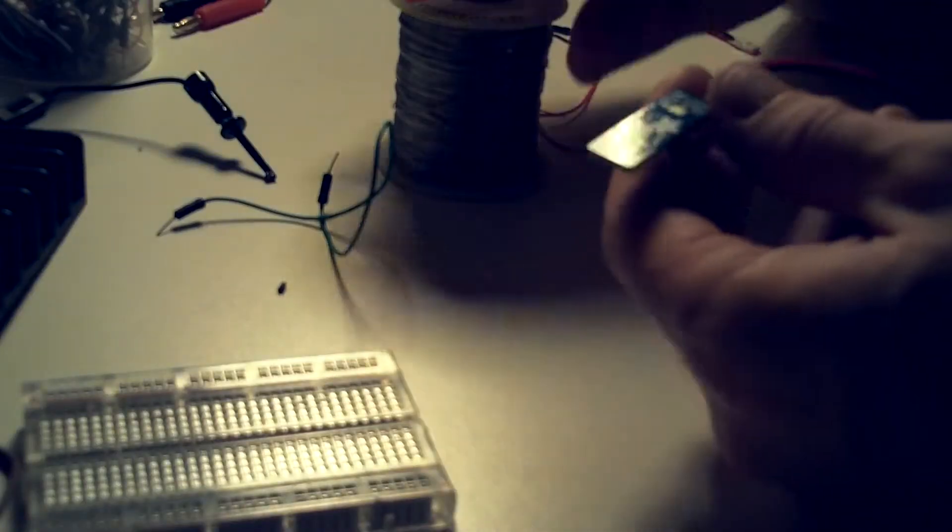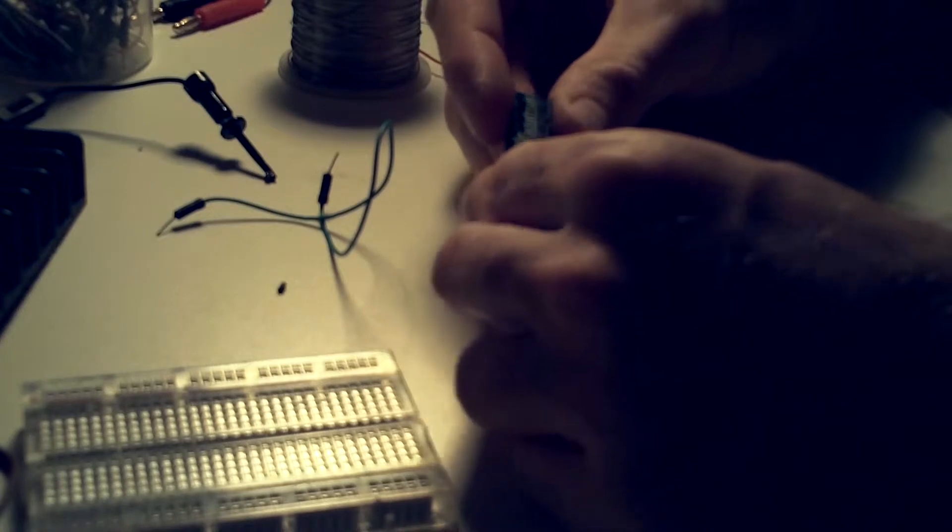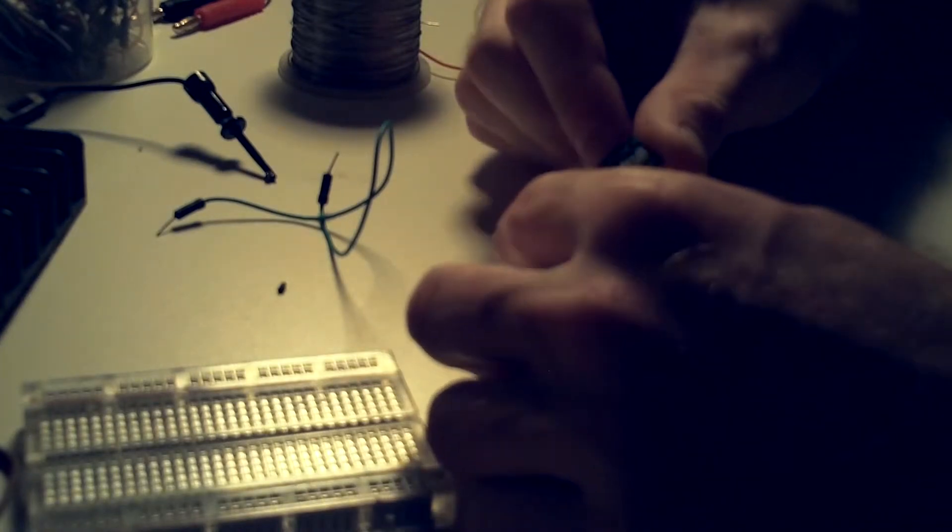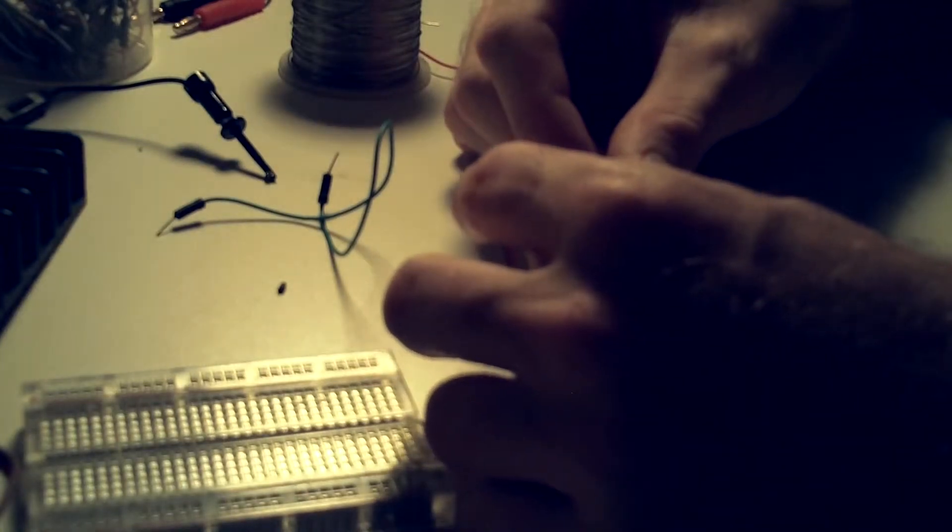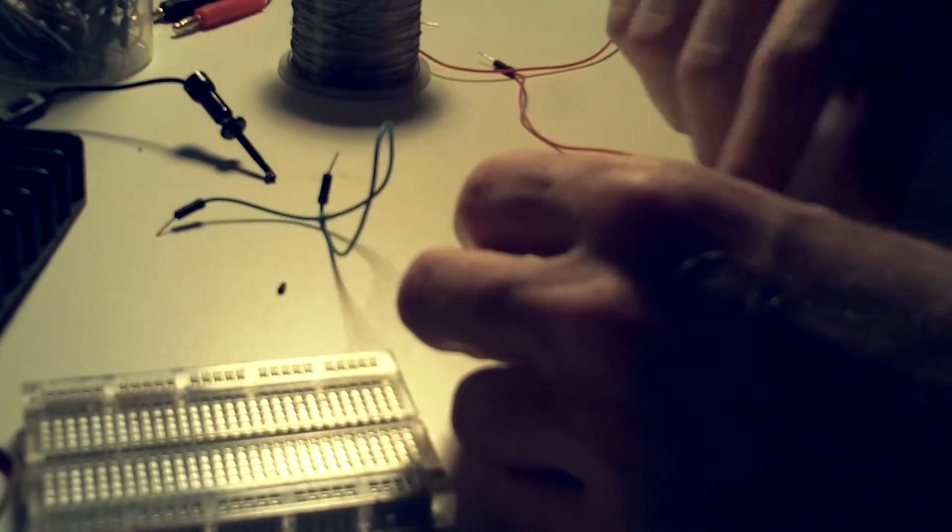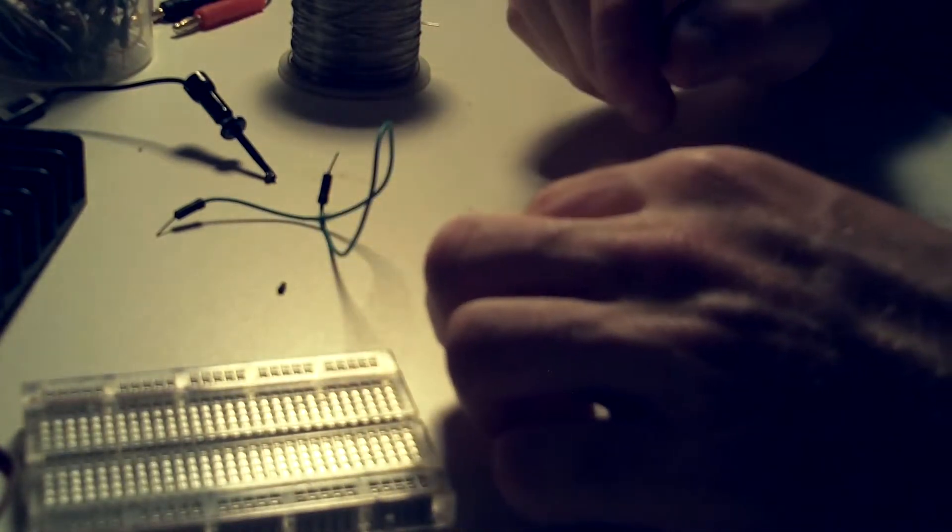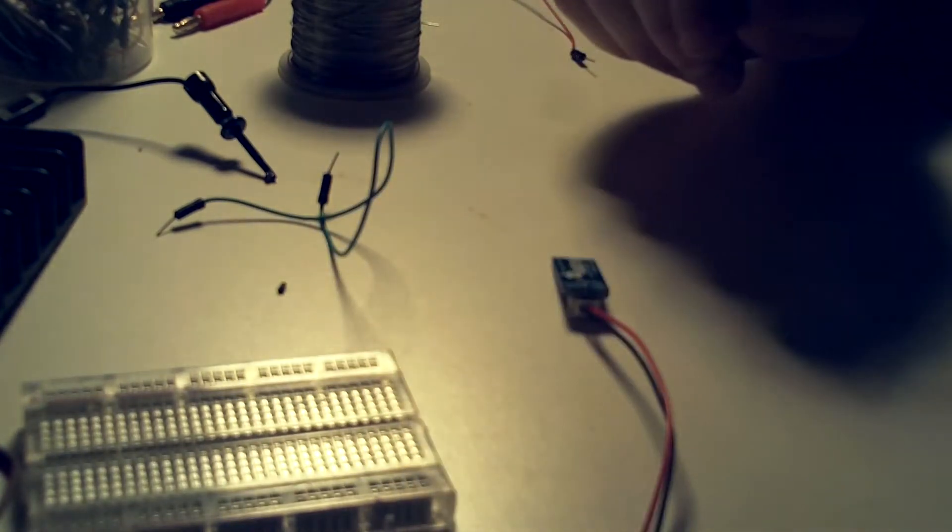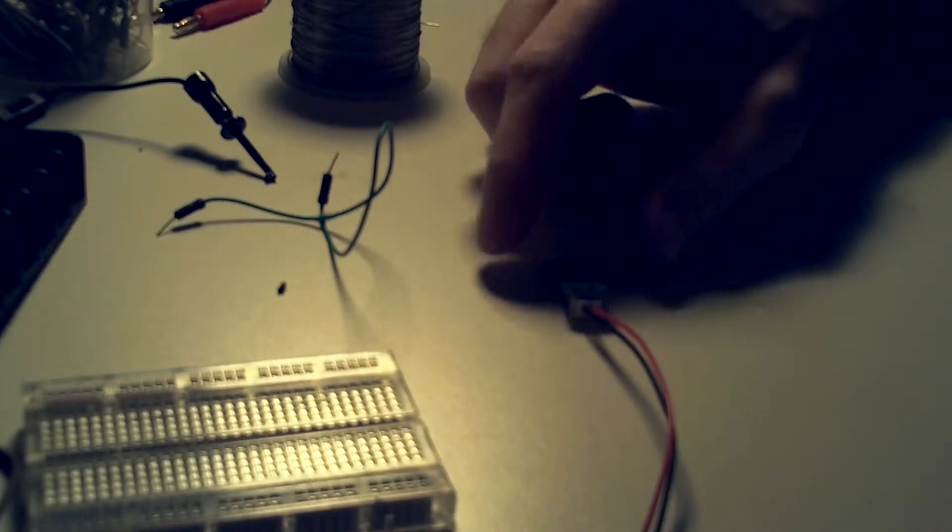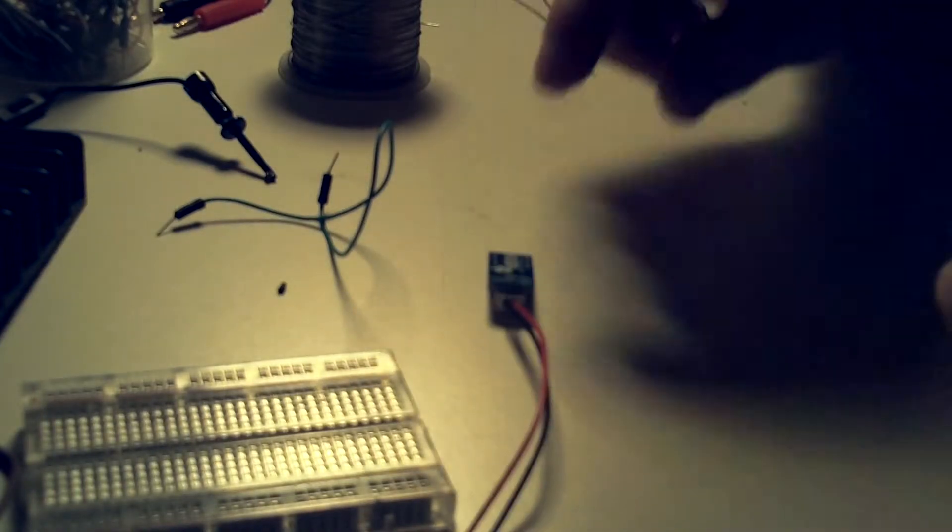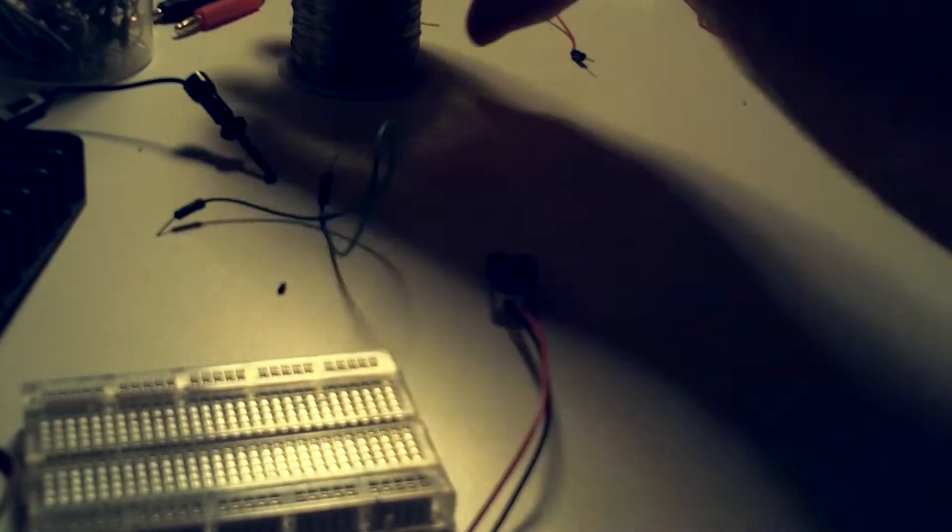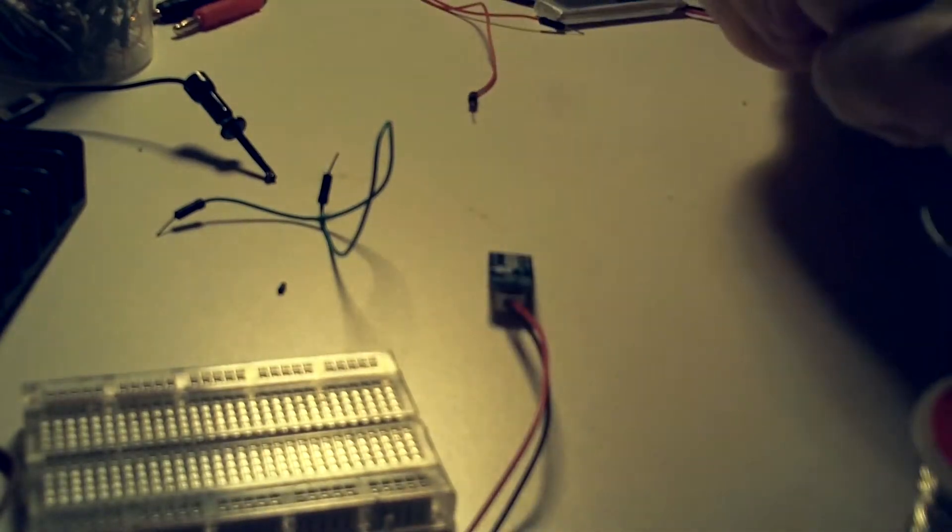First step with this little module is there's a solder pad on the back that you short and you up the charge current to 0.5 amps, which is still less than 2 watts. Our kit is supposed to go to 5 watts, so if that's true we're going to go ahead and solder that now to make sure we're getting the most charge out of it.